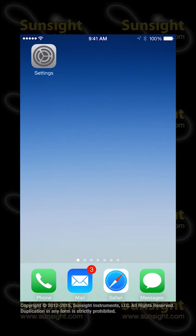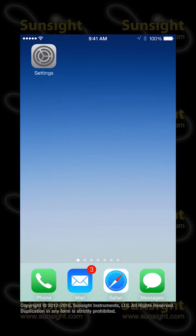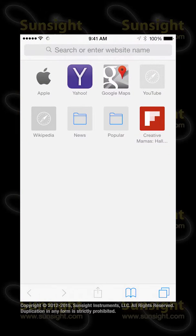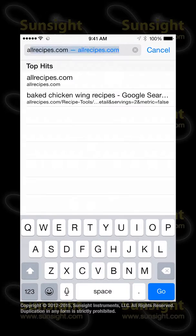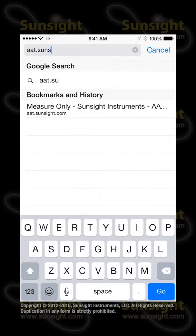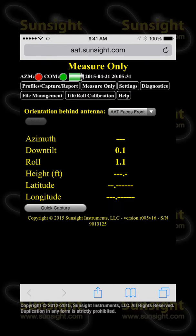Now that we are connected to the AAT hotspot, we are ready to access the AAT user interface. To do that, you need to launch Safari. Find the Safari icon on your iOS device, normally located on the dock, and touch it to launch the browser. To start the user interface, open an empty browser tab and in the address field, enter the URL aat.sunsight.com and then press Go. The AAT user interface homepage will be displayed and you are now ready to set up, manage profiles, and print reports.